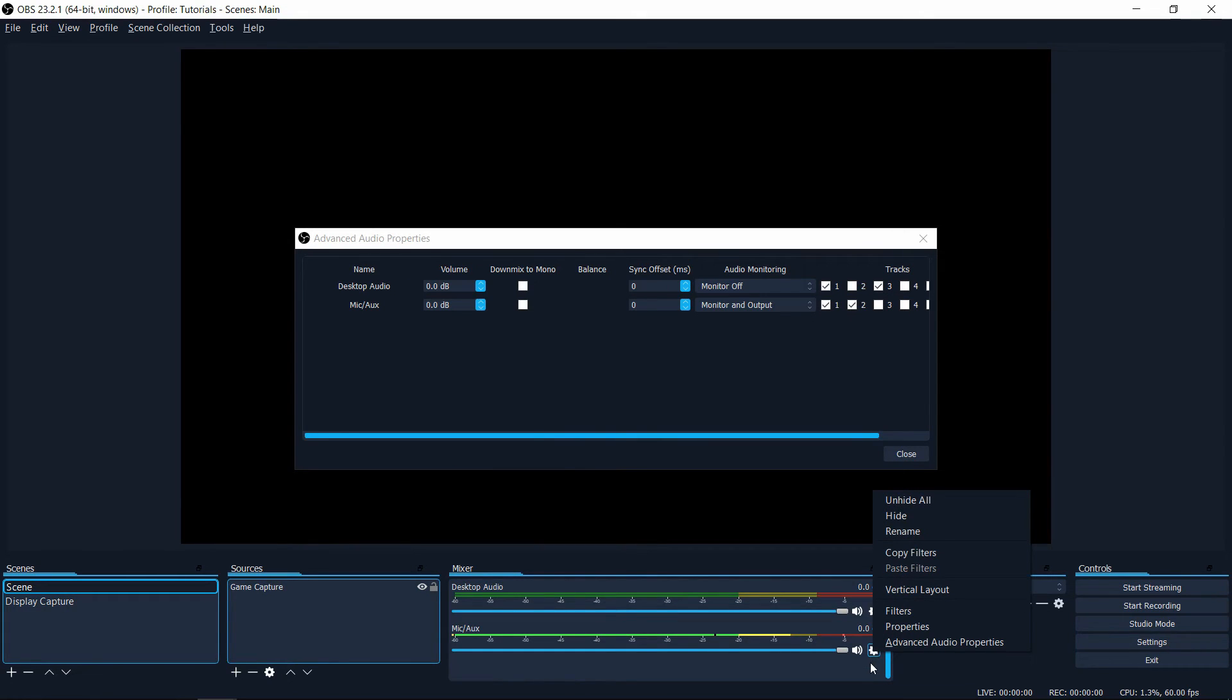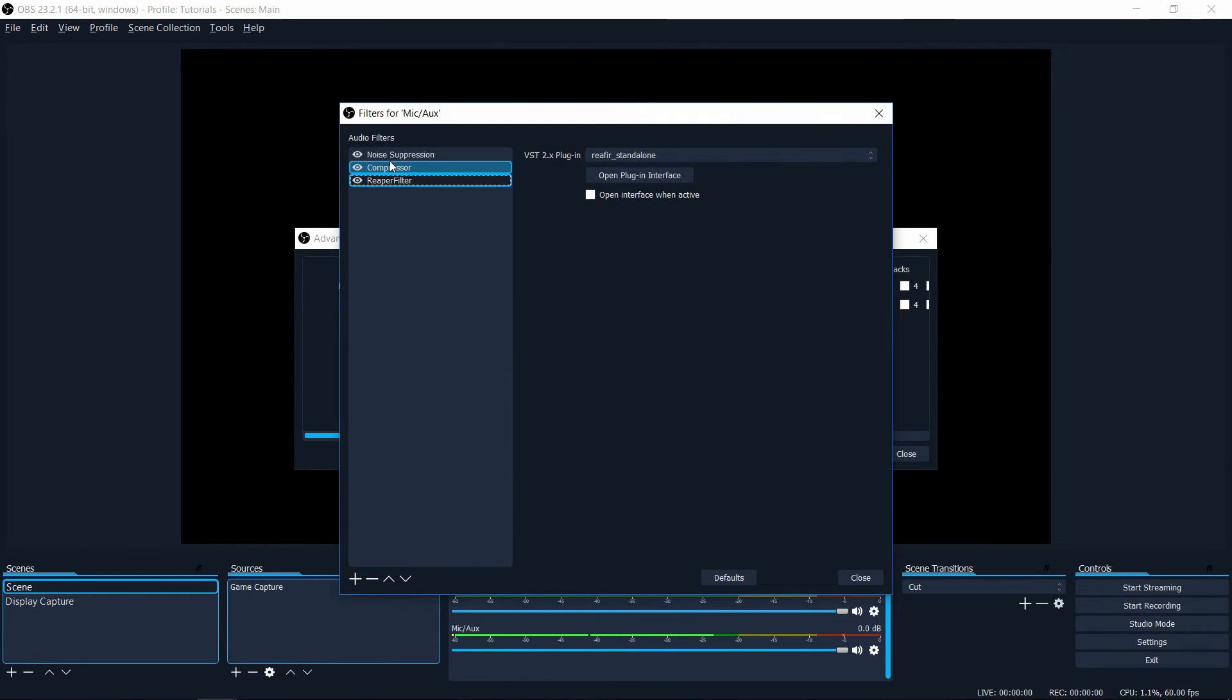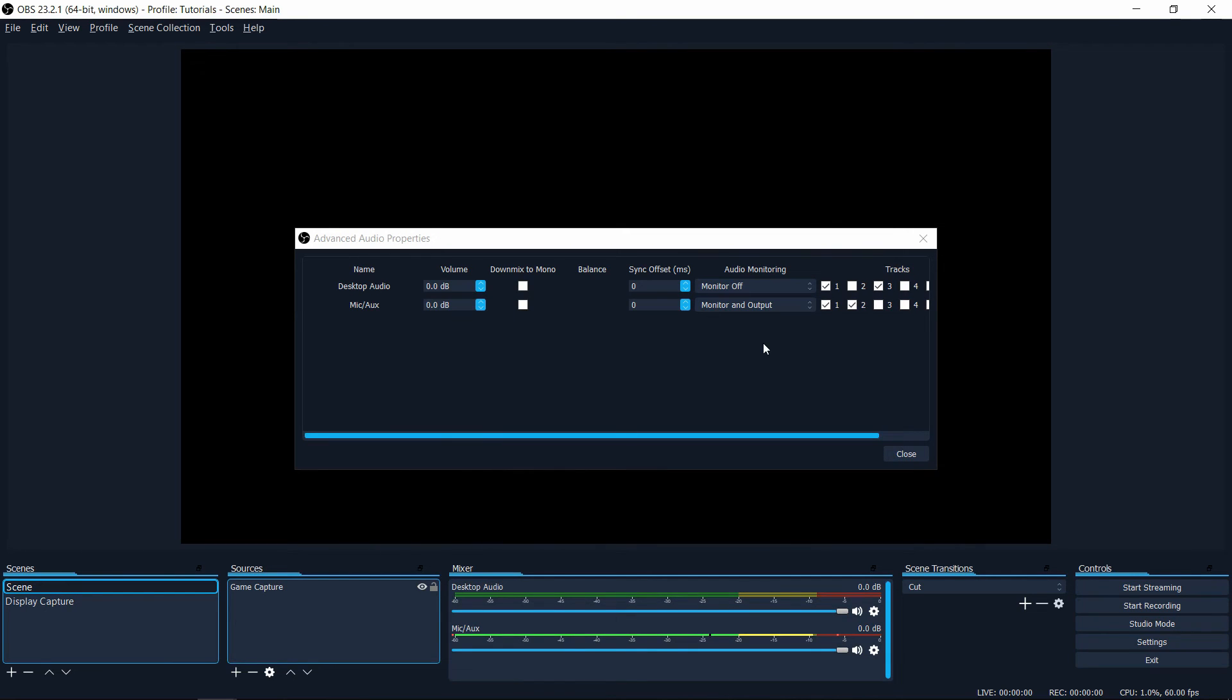You may later want to go into the settings icon here and do filters, add in something like noise suppression or the reaper filter for more audio filtering. You can always hear how it sounds before you start recording and that's the general idea.